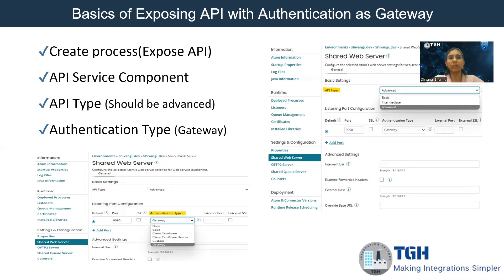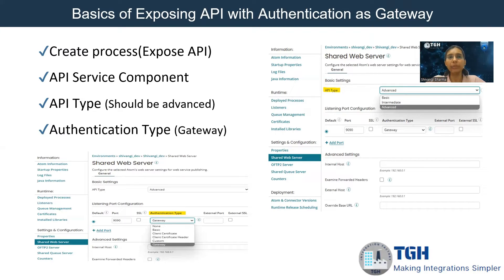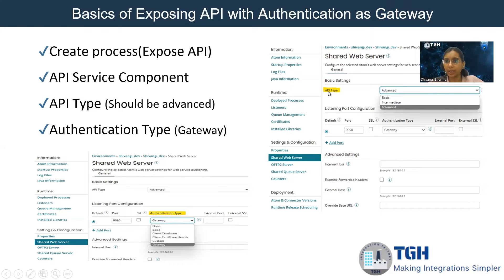Then we have to configure the API type — that is advanced. Basically, we have three types of API: basic, intermediate, and advanced. In order to use the authentication type as gateway, we would require to use API type as advanced. So you can see in the photograph over here, we have the authentication type as gateway. This option will be available only when we put the API type as advanced. Once we select API type as advanced, it will automatically show gateway in the authentication type option.